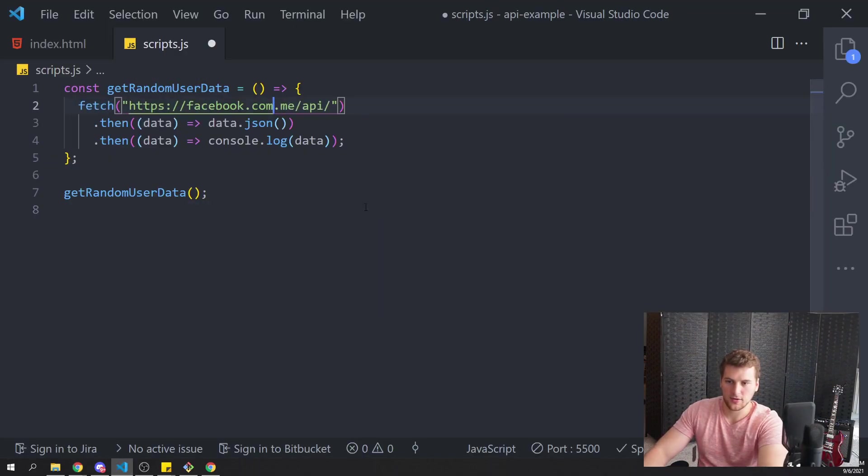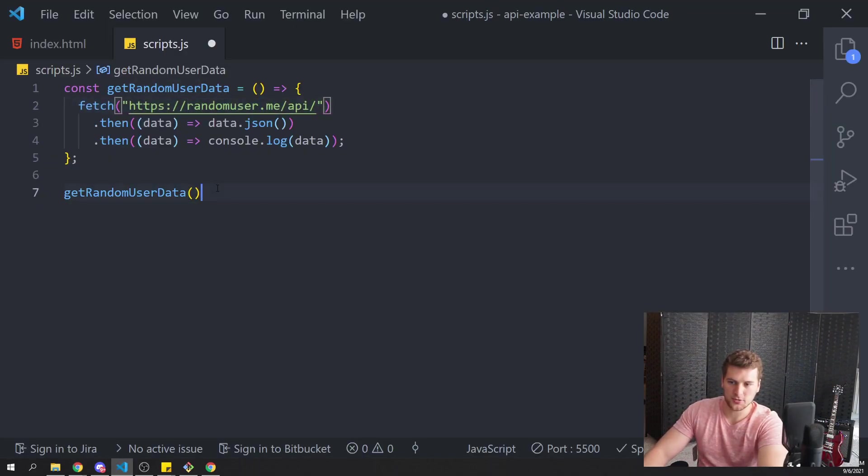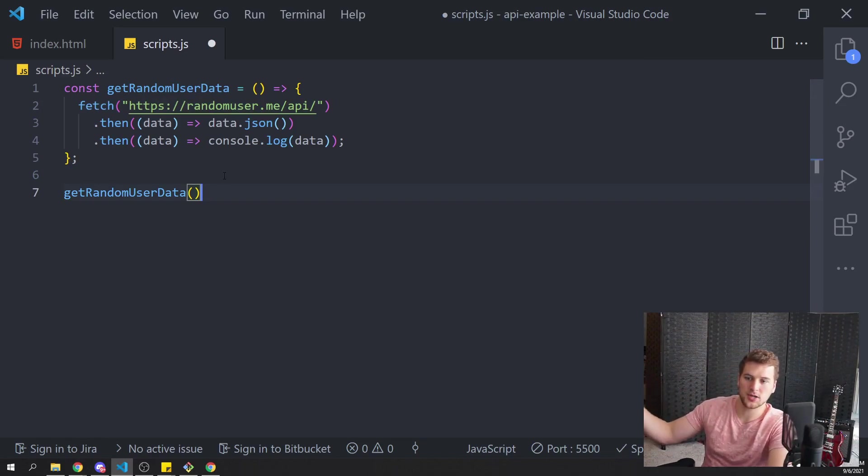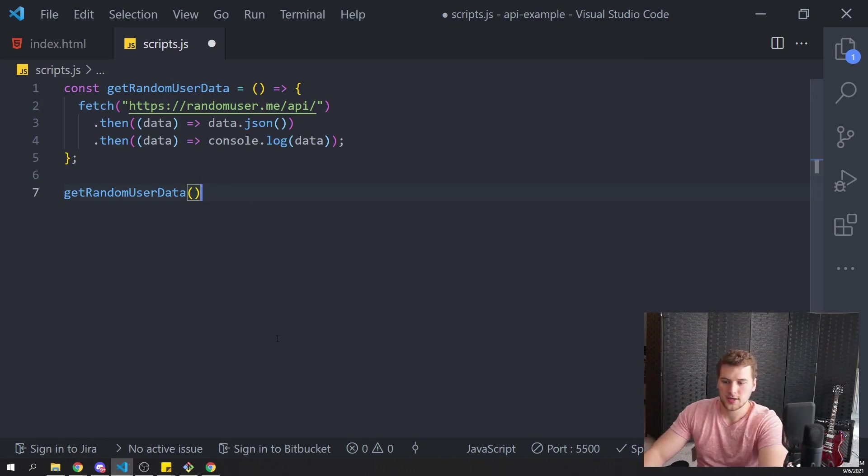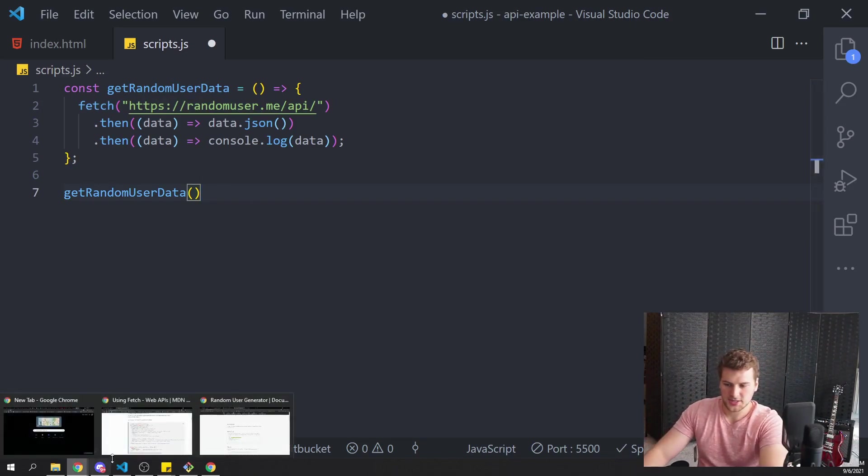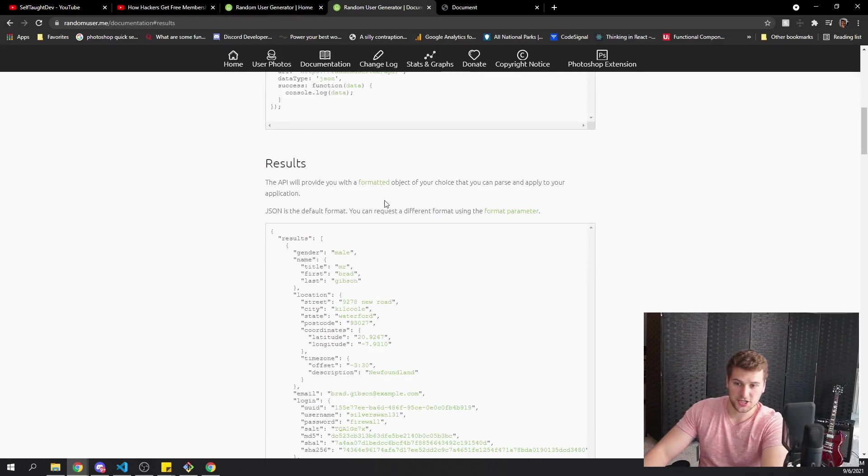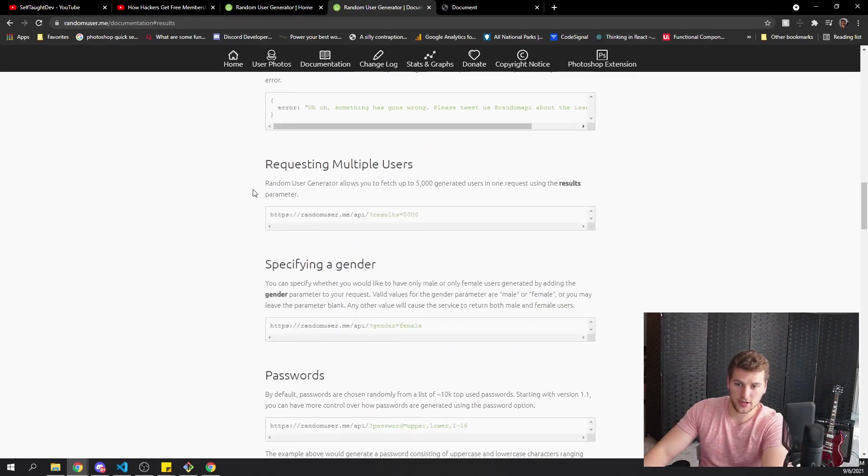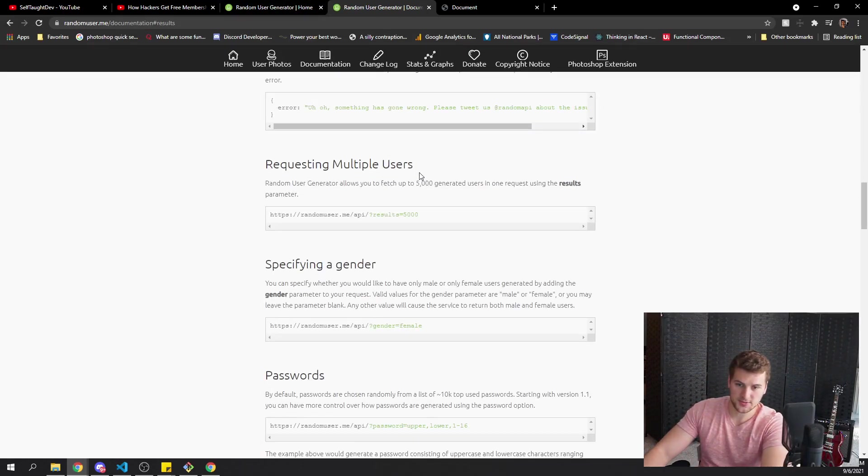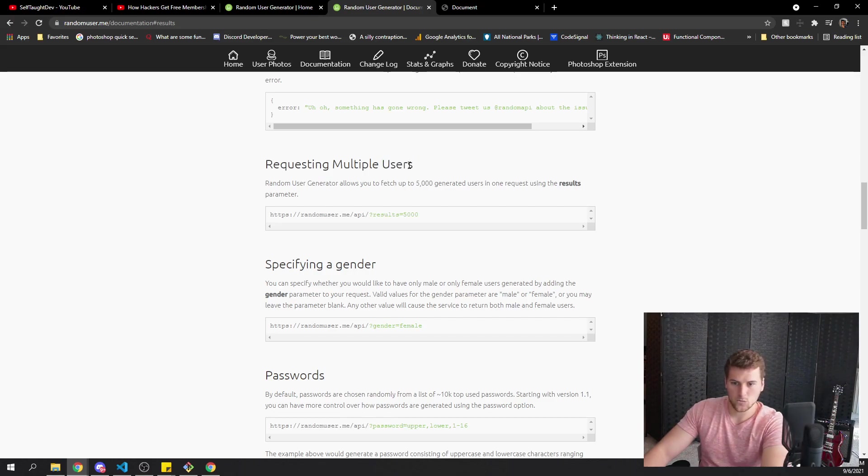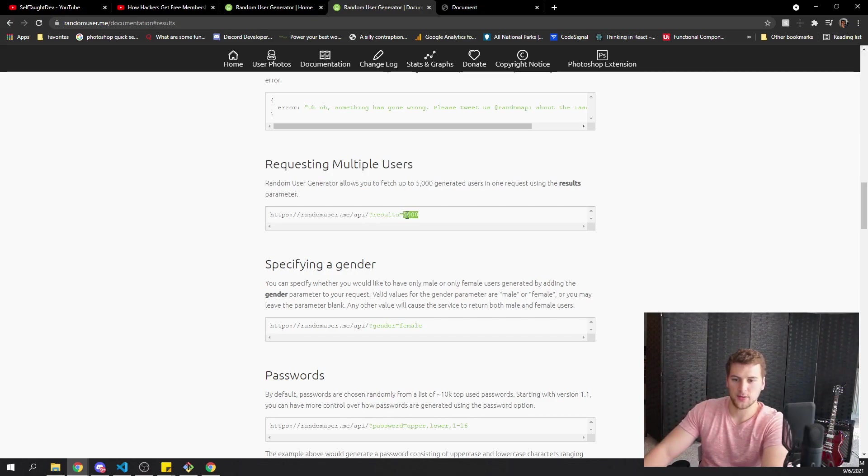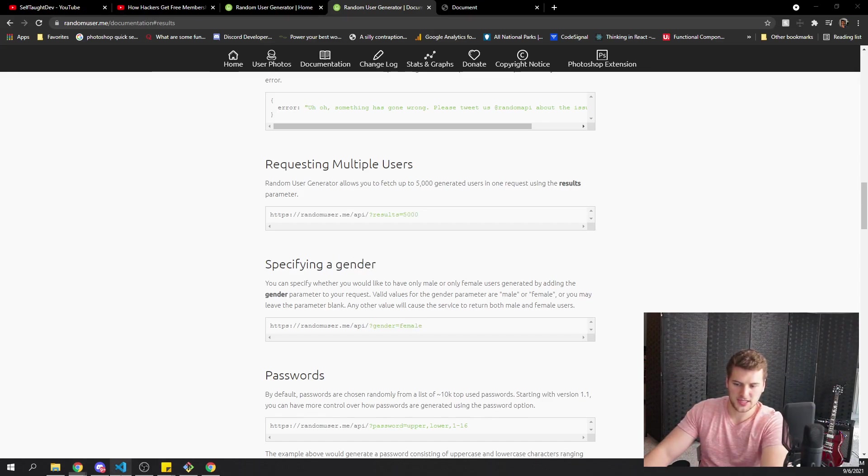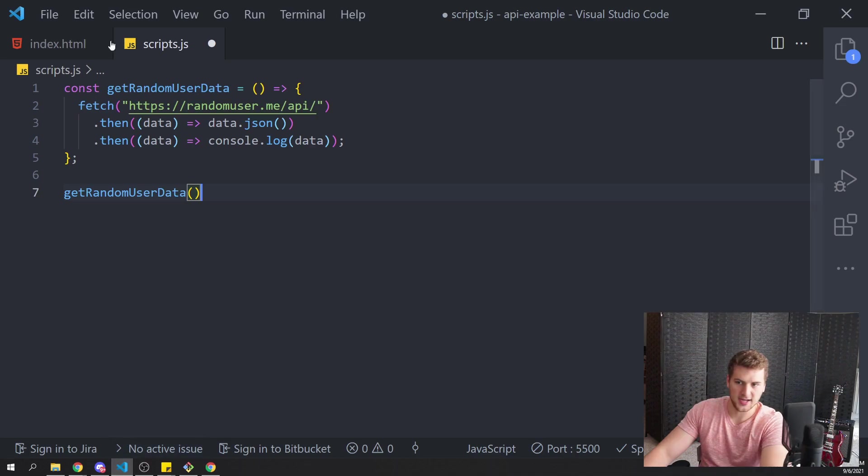Now, let's say we want to adjust the query. We want to get some user input and let the user adjust what comes back. So let's look at the documentation here. What can we customize? So we can request multiple users. We could have an input where we let the user say, Hey, I want this many people back. Or we could let them specify a gender. Let's let them specify a gender. That sounds easier.